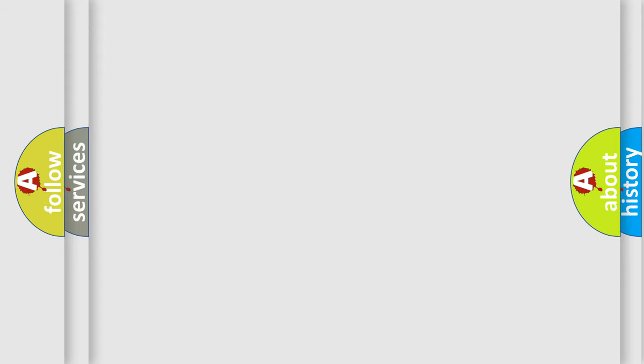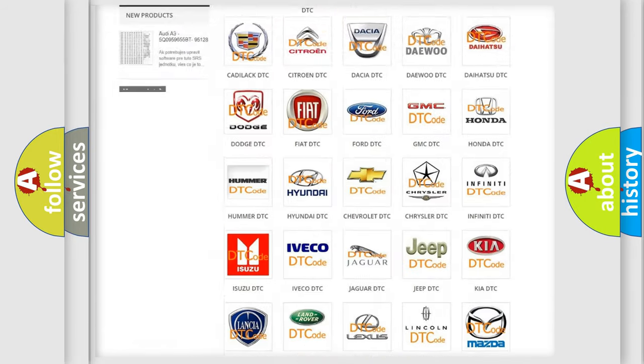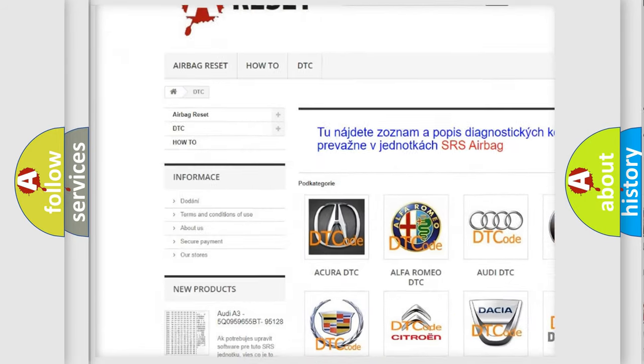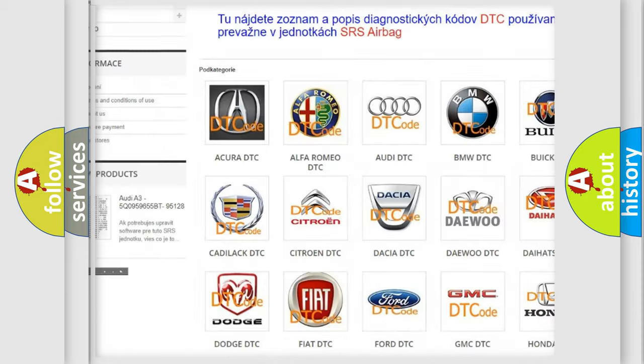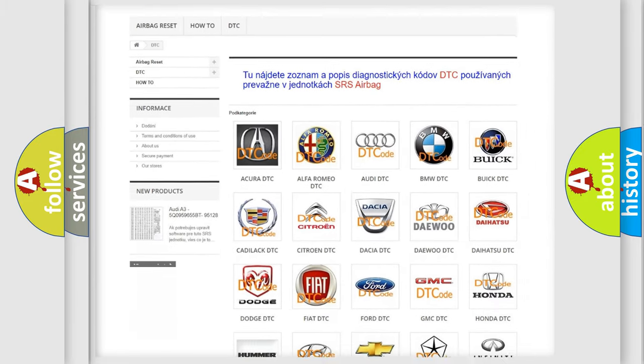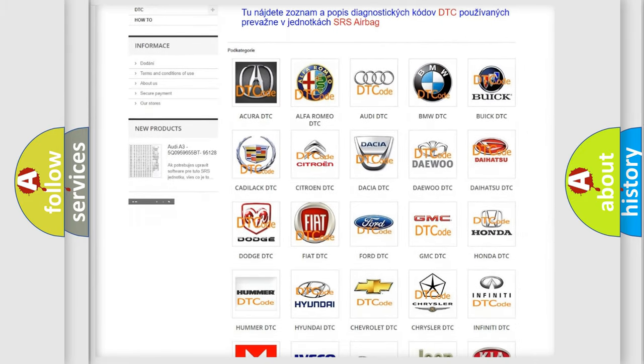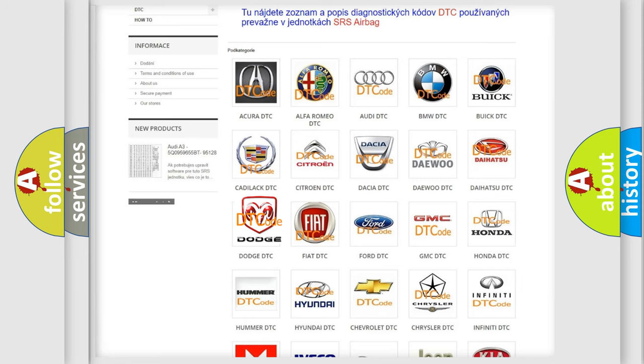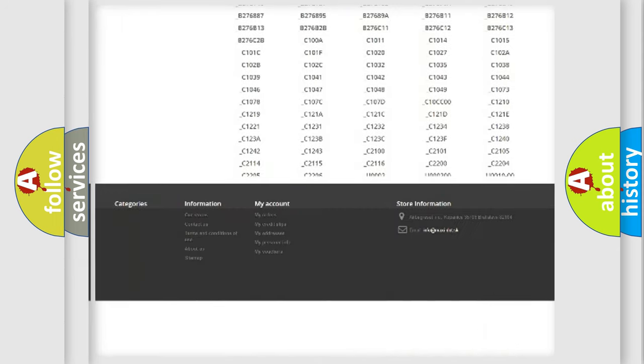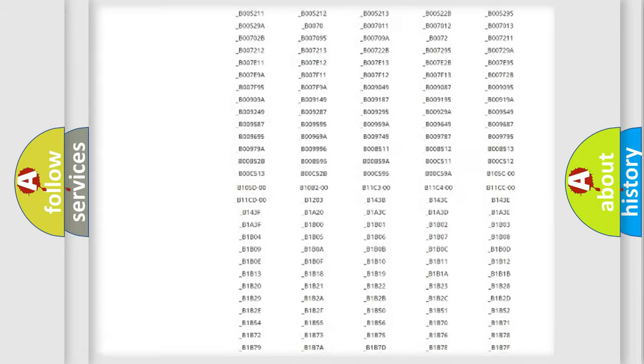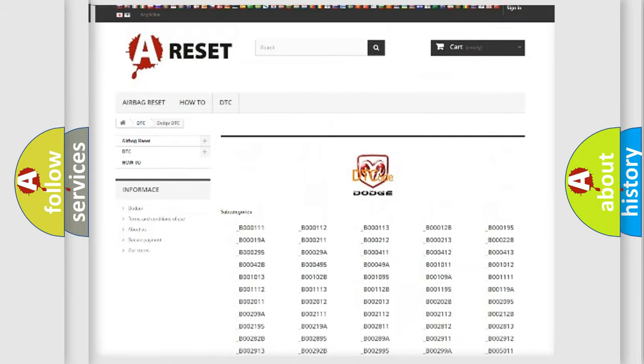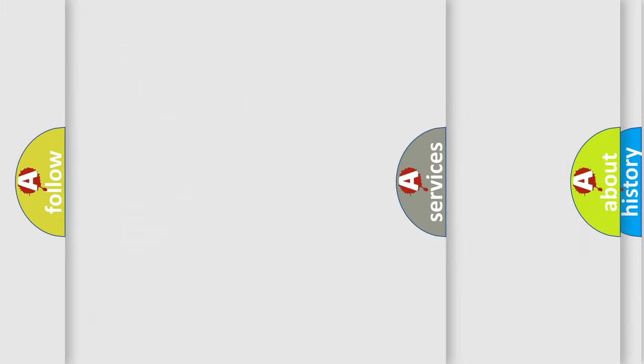Our website airbagreset.sk produces useful videos for you. You do not have to go through the OBD2 protocol anymore to know how to troubleshoot any car breakdown. You will find all the diagnostic codes that can be diagnosed in Dodge vehicles, and also many other useful things.